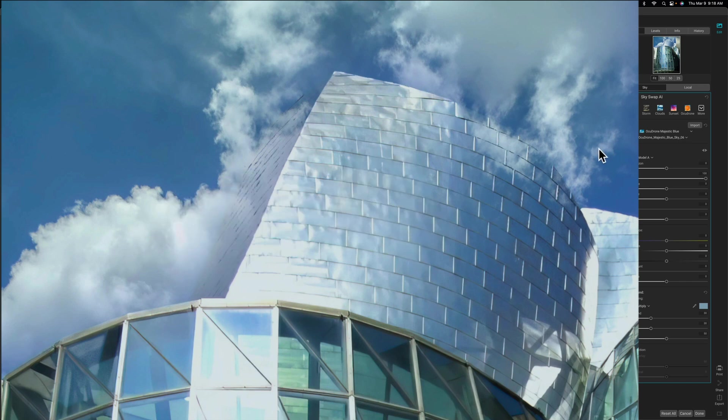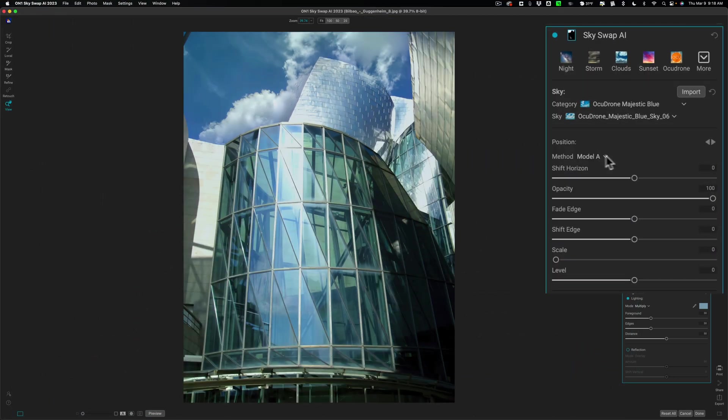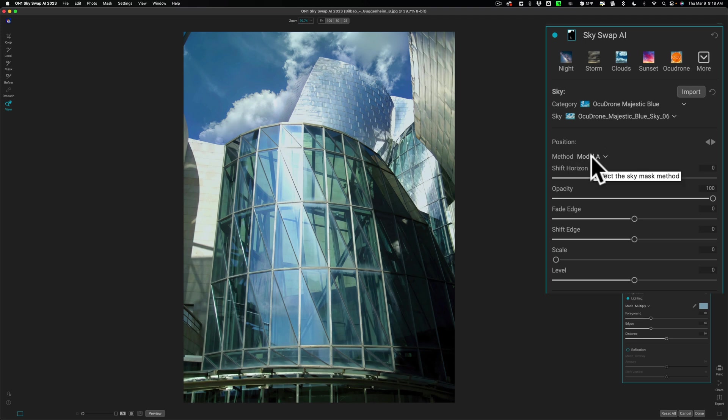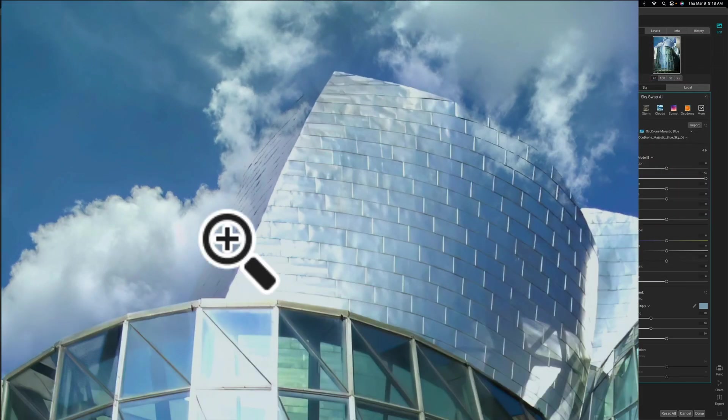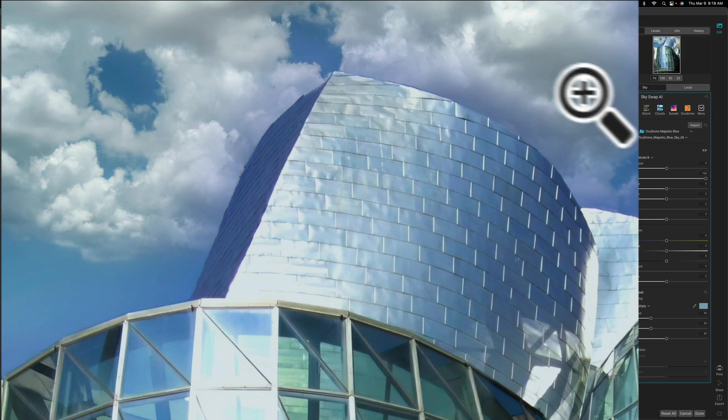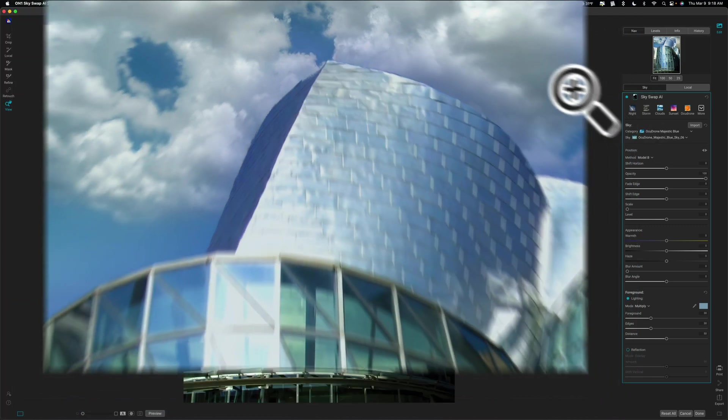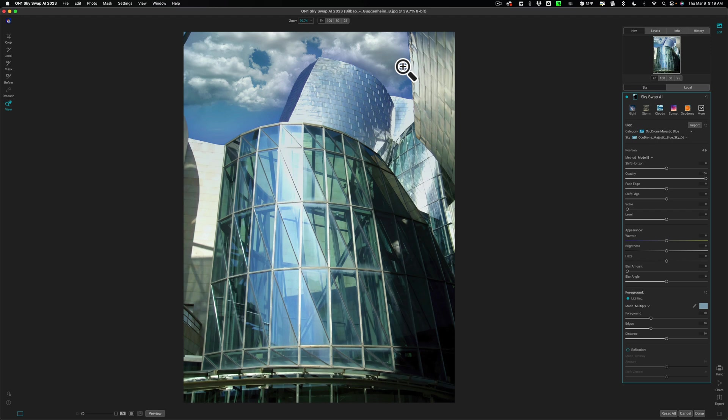Well, with On1SkySwap AI 2023, you could fix that. There's another method you could use. By default, it's going to use method A. Just go to this drop down and change it to method B. And when you do, you'll see that it will fix it and put the sky behind the building. And that is something that I don't believe any of the other applications that you'll find on the market that you could swap a sky in can do. That's unique to On1 Photo Raw 2023 and now On1SkySwap AI 2023. So I just wanted to show you that very quickly so that you, if you run into this, you'll be able to fix it.